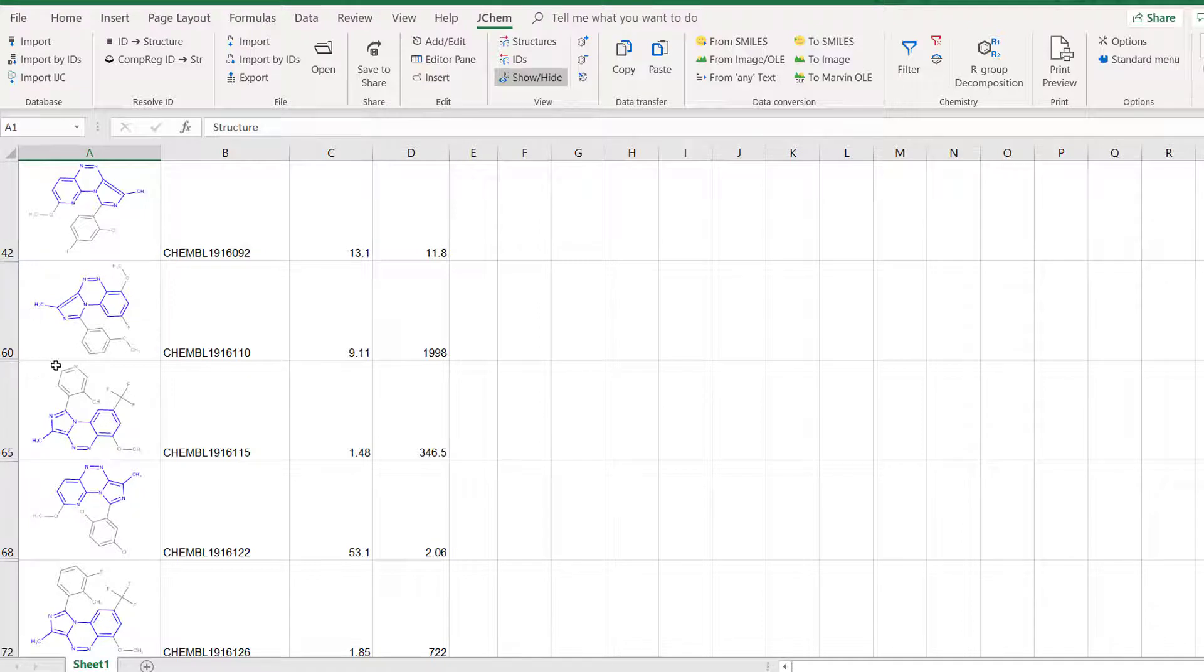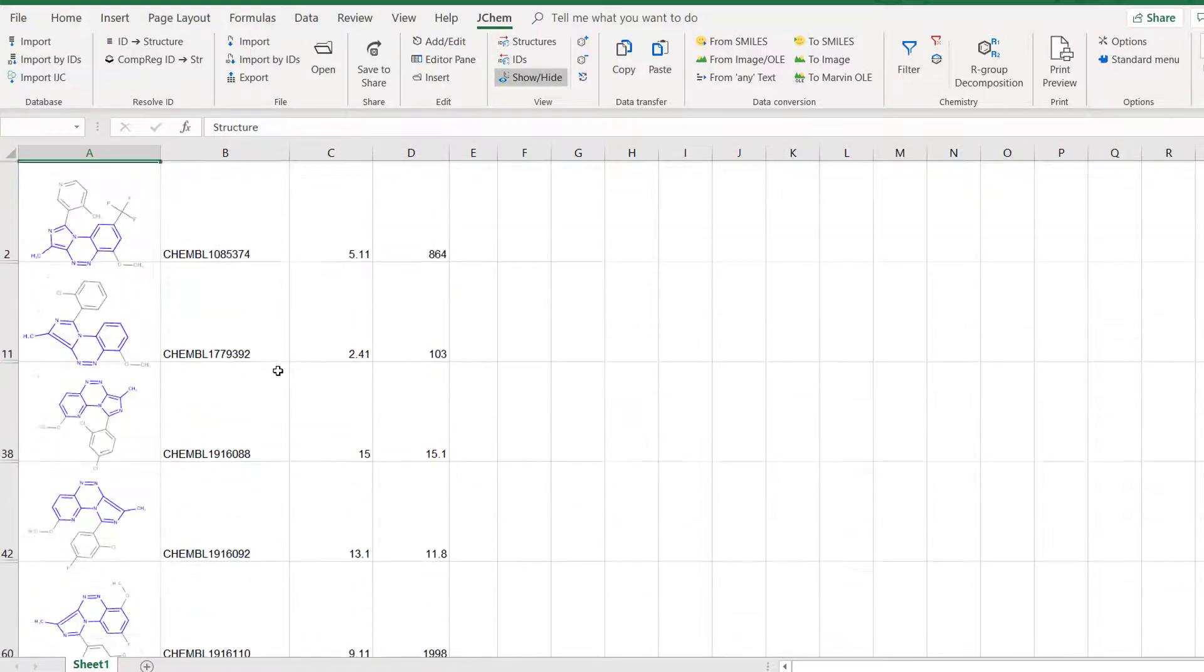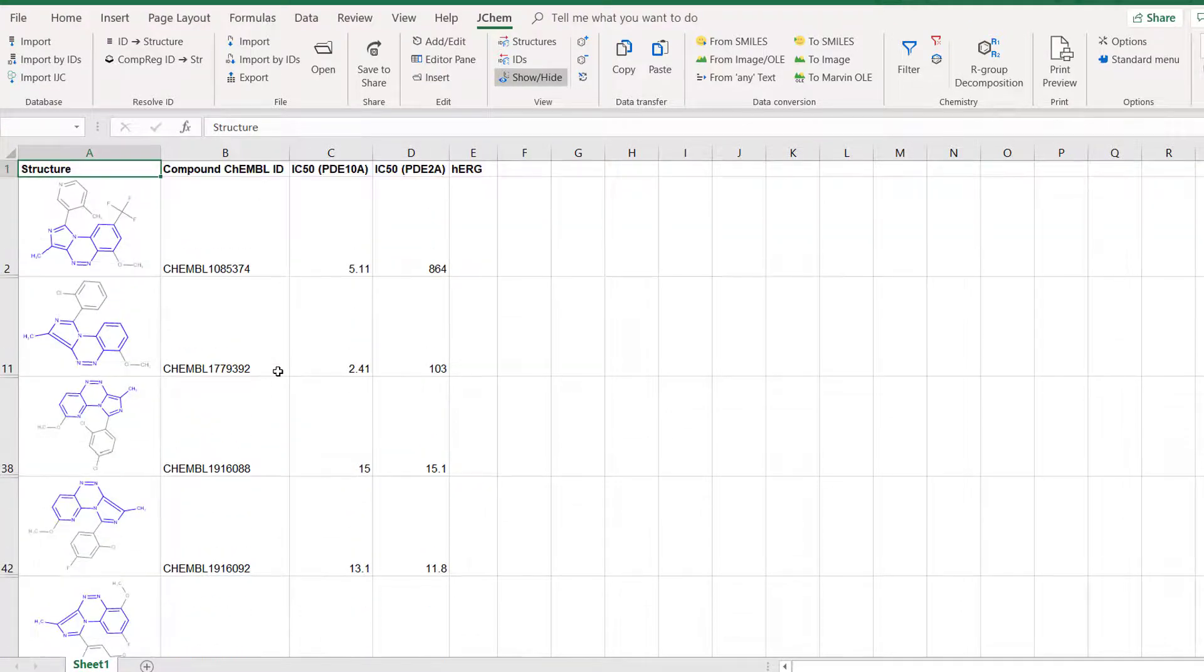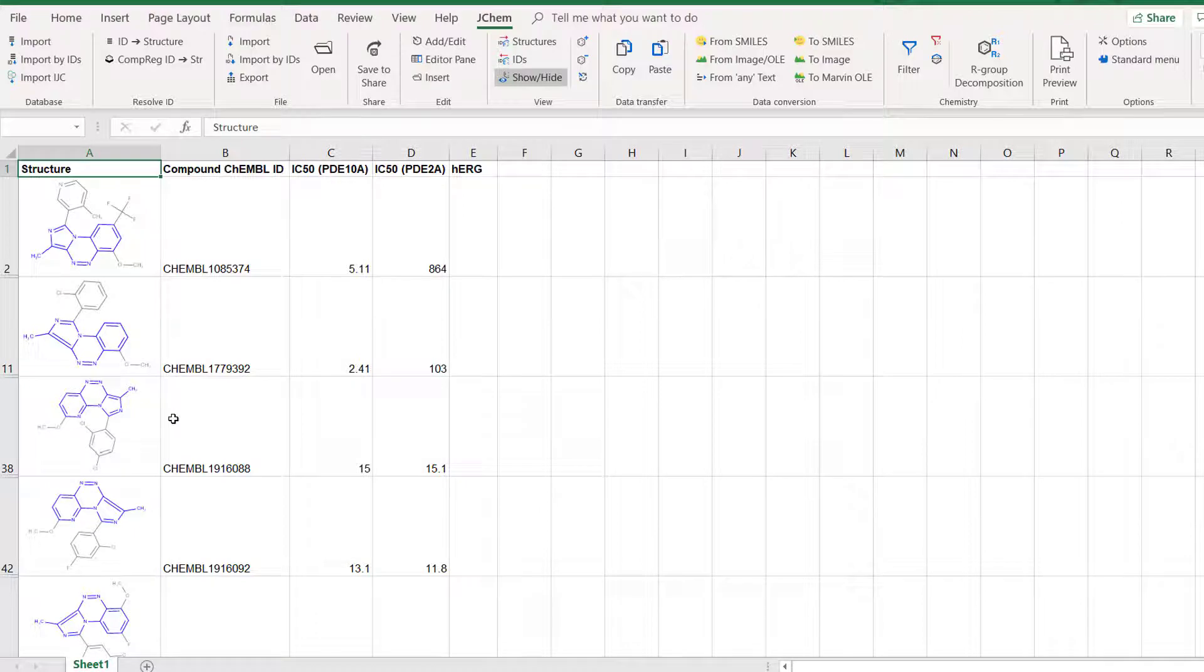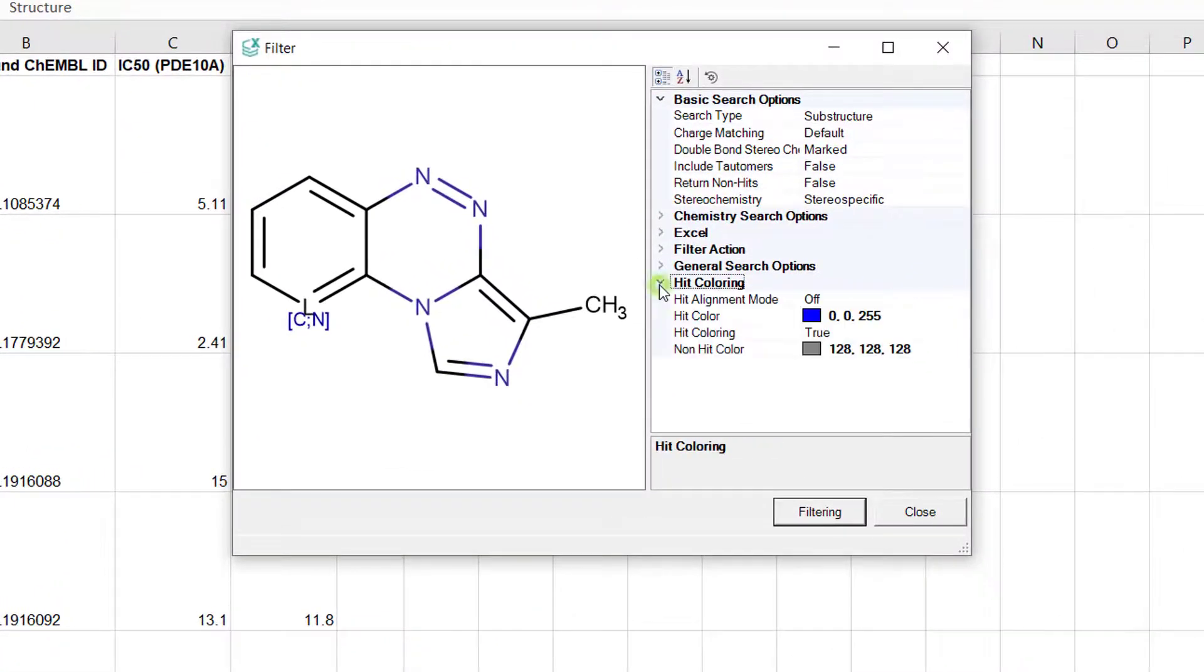Coloring the matching substructure is nice but you can see that the layout of the hit molecules is different. To fix this go back to filter and change the hit alignment mode to rotate.